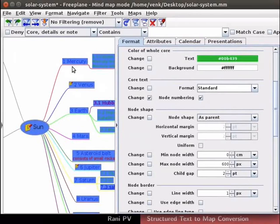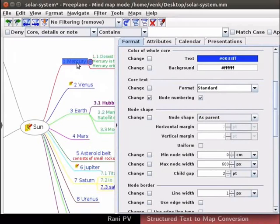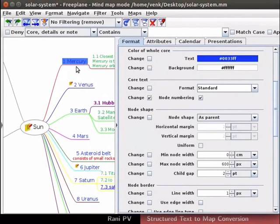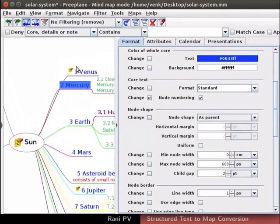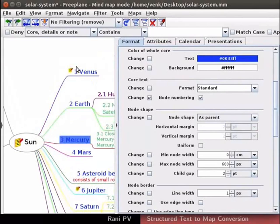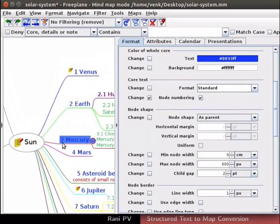To renumber the mercury node, we will select it and adjust the node position. For this, press Ctrl and arrow keys to get the desired number on the node. Change mercury node numbering twice using Ctrl and arrow key. Notice the change in the numbering of the nodes in the map. For now, keep the numbering as before. I will change it back to 1 by using Ctrl and arrow keys.